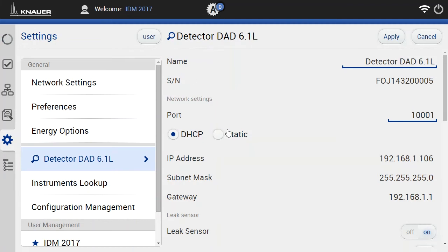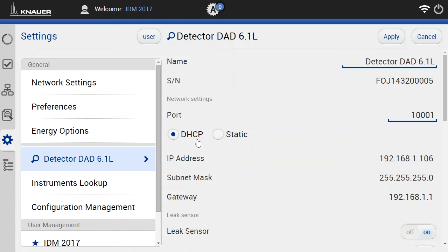So the name, the serial number, and most important for us, the IP address here. And this IP address was automatically given by the router to the instrument via the DHCP protocol. So this here is a dynamic IP.